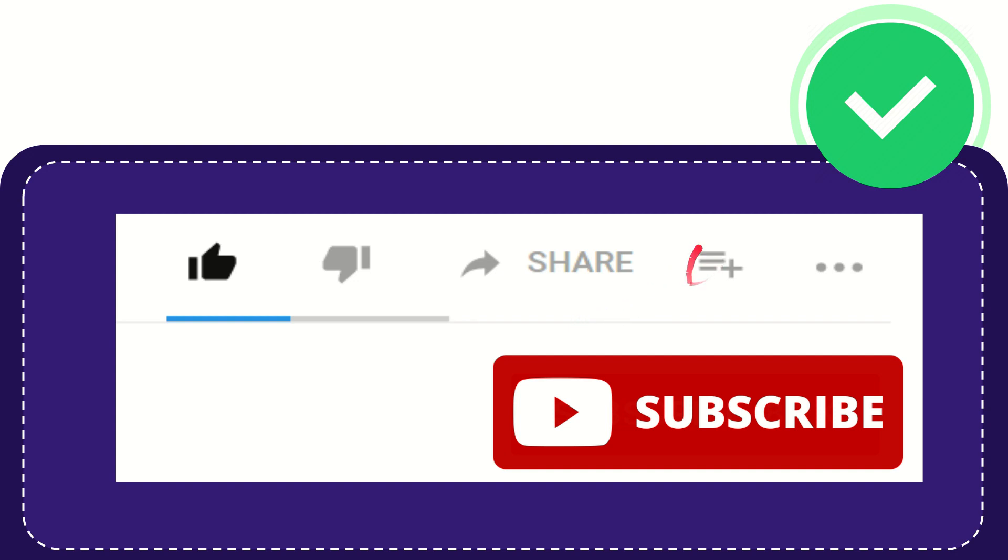And if you want to add this video to your playlist, you can click this one. You can watch this video later, and you can find more options by clicking these three dots.